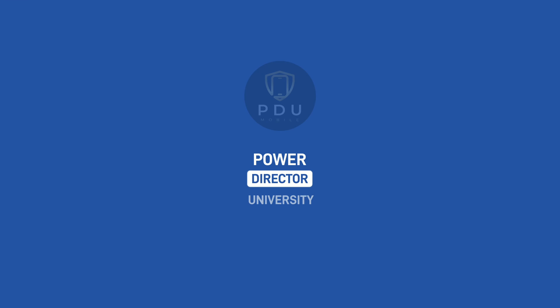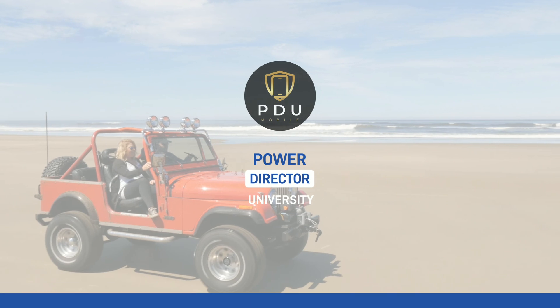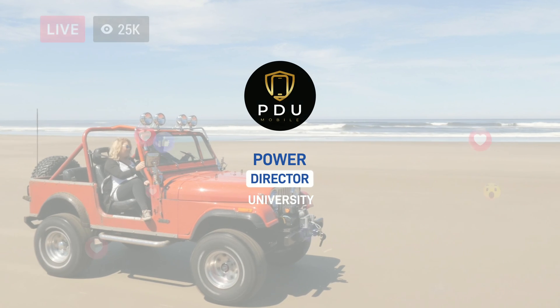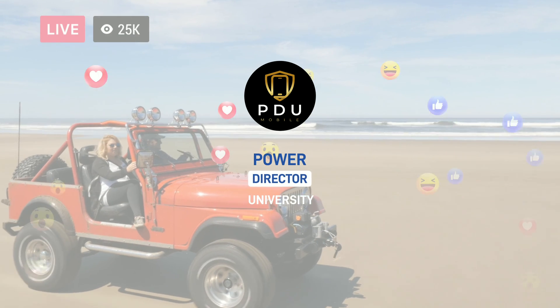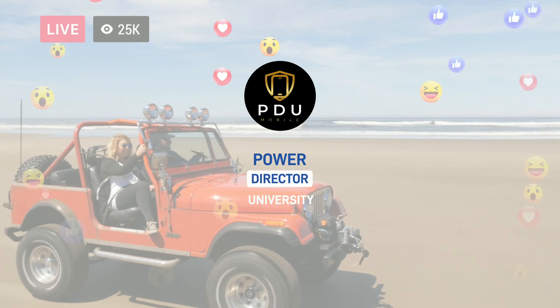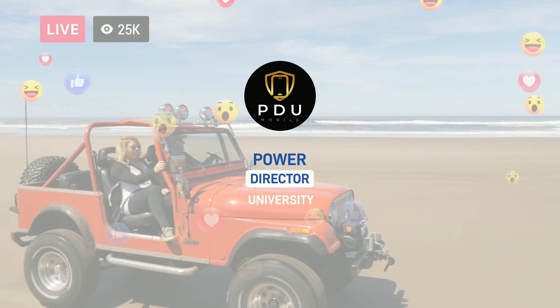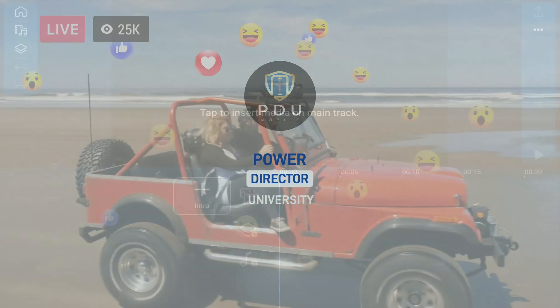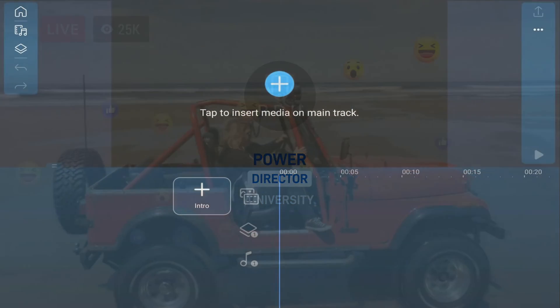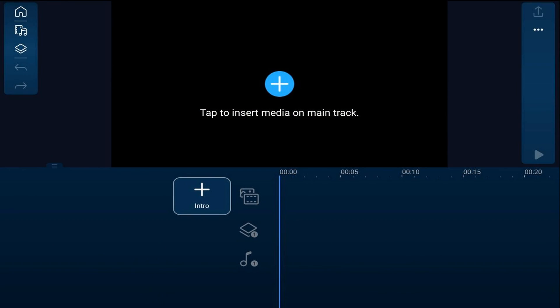I'm going to show you how to use the free video intro templates that come with a subscription to the PowerDirector Mobile video editor app. Let me introduce you to some simpleness. All you got to do to add an intro